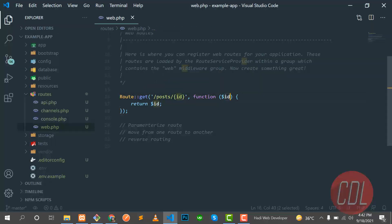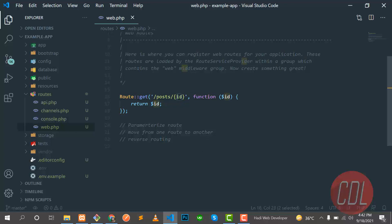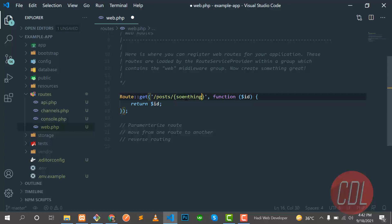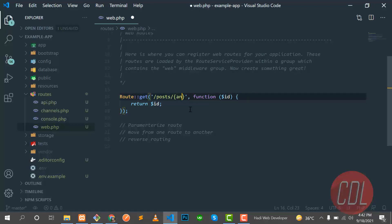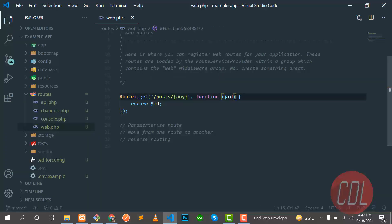You can name this parameter anything you want. For example, I'll rename it to something else and it's still working. Why? Because you can pass any variable name here and it will be injected into the function parameter.